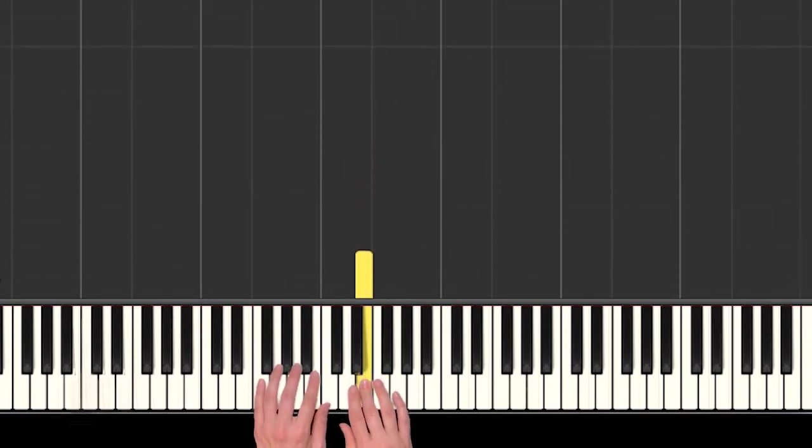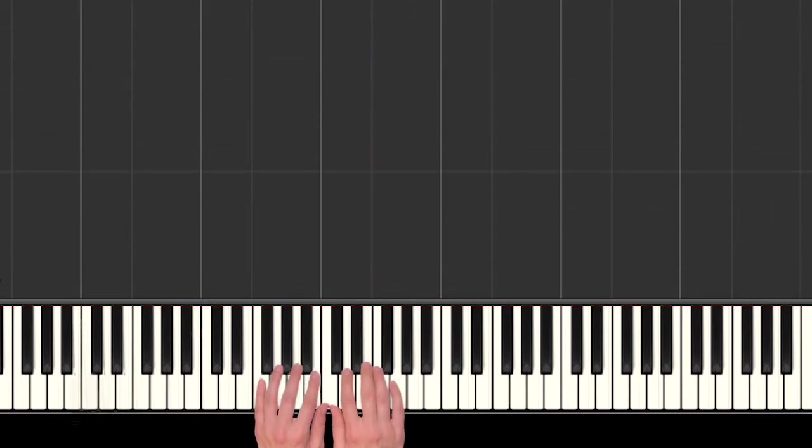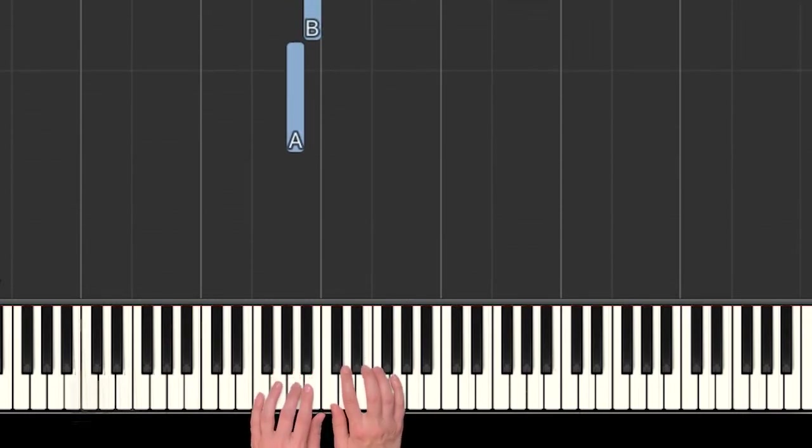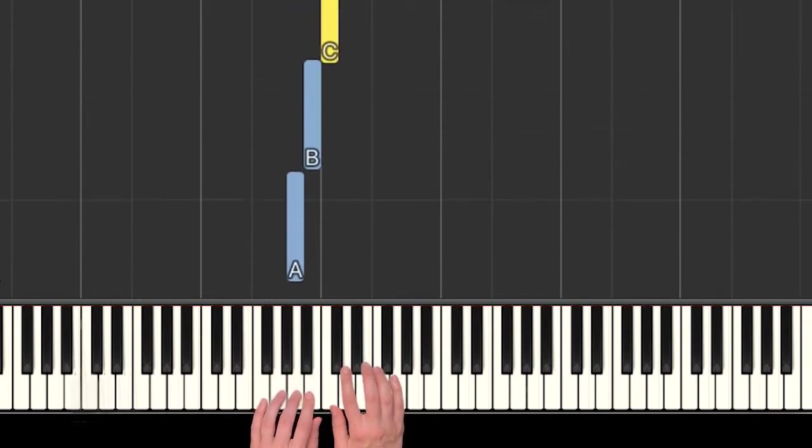Yeah, there you go. Okay, so go ahead and pause the video and practice that a few times if you need to. The next little part starts on an A.